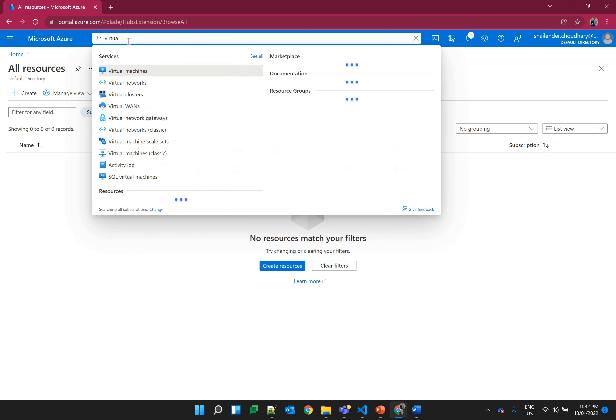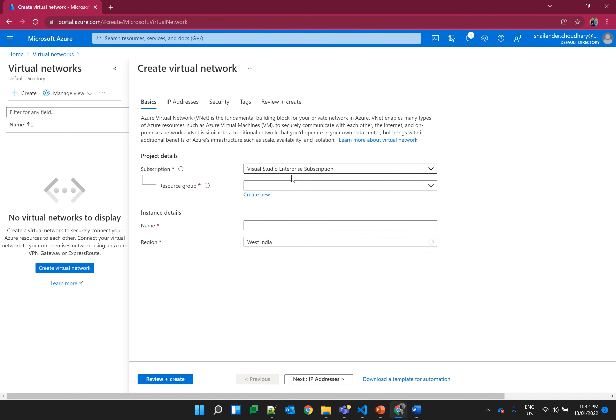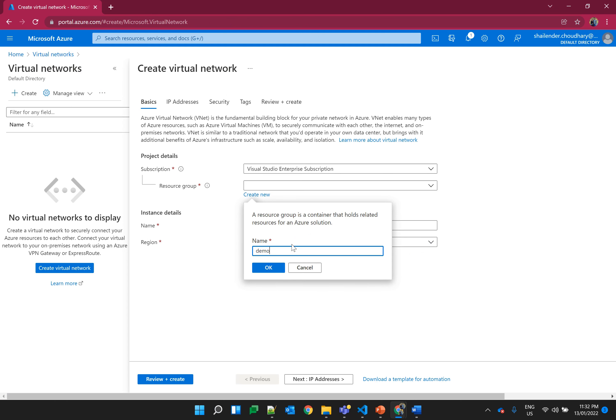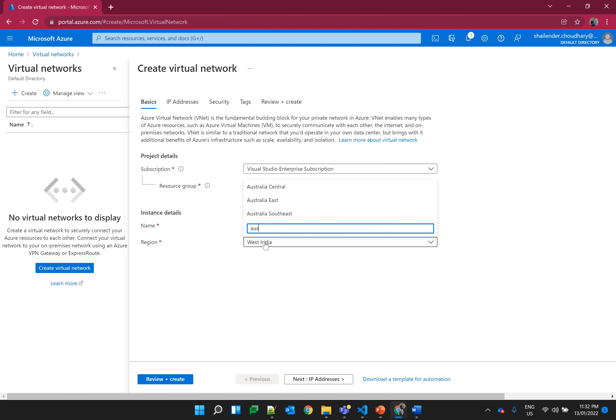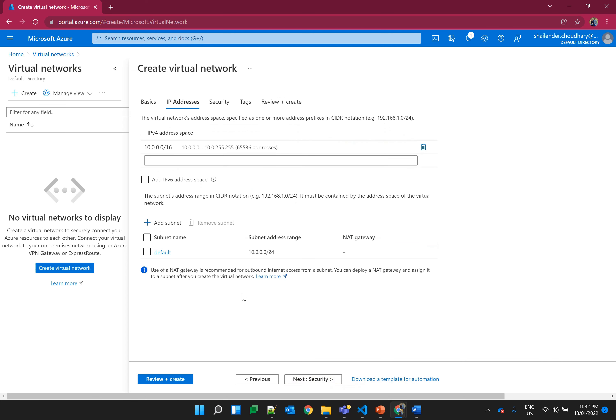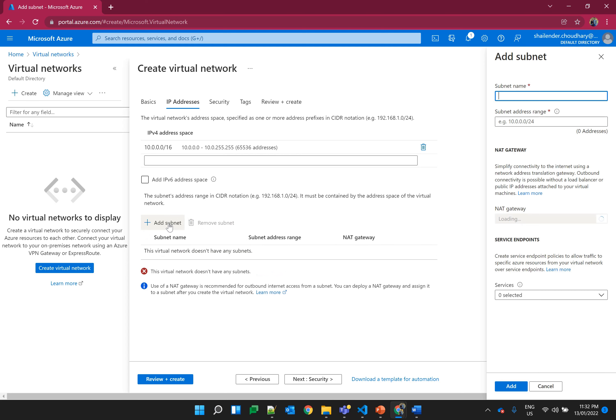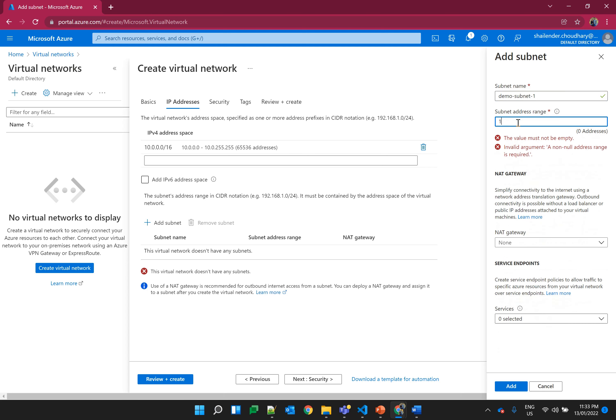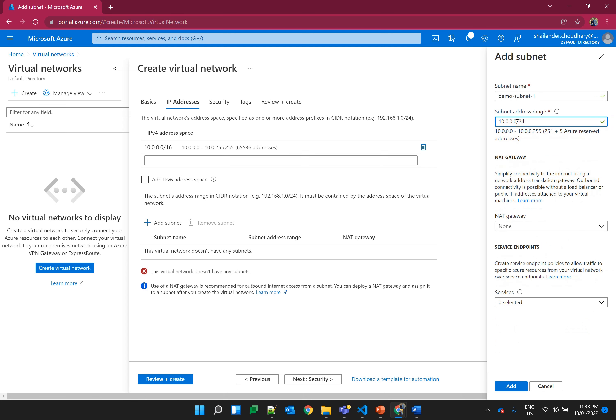So let's start creating the resources. Let's find virtual network, create a virtual network. Create a new resource group demo-rg and the name of virtual network will be demo-vnet. I'll choose the location as Australia East and the IP range by default is 10.0.0.0/16 which is okay. Let's create two subnets. Demo subnet 1 and assign the range as CIDR /24. Initially we will not assign any NAT gateway.